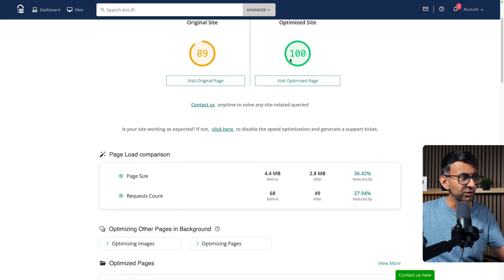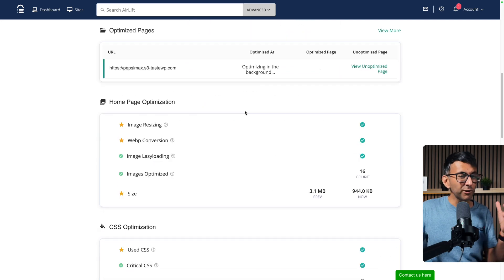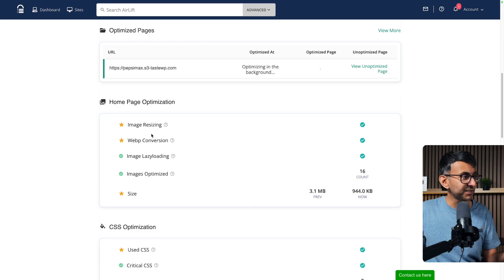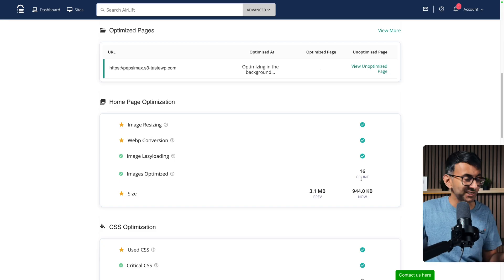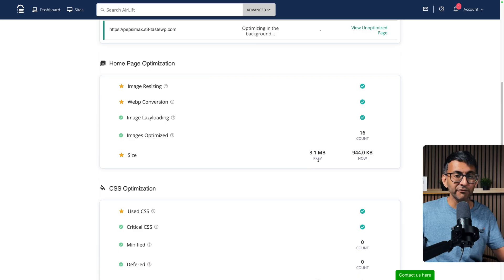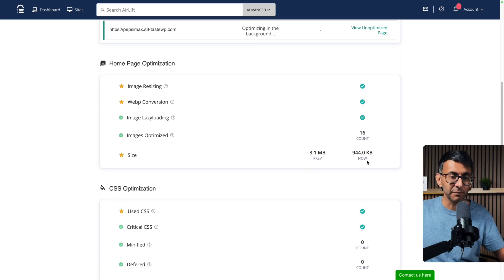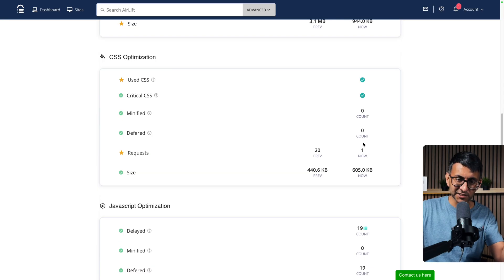I want you to focus on the score at the top, but here's the bit I really like: WebP conversion done, image resizing done, images optimized. There were 16 in total on there and we can see the size has gone from 3.1 megabytes down to just under a megabyte. Isn't it nice to have things spelled out to you like this on an interface?